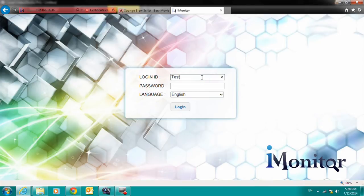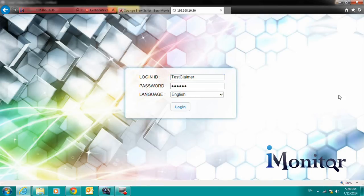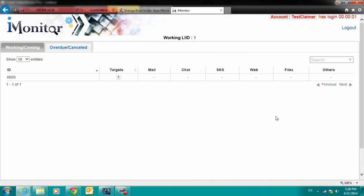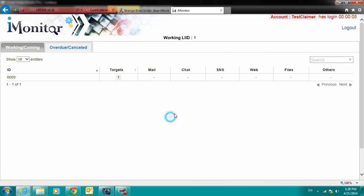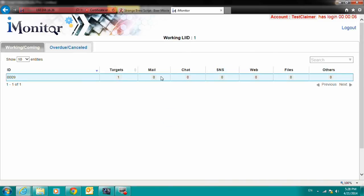Now, we will log on to the claimer screen. In the claimer screen, we see that there is no system setting link and no create warrant function. But, the claimer screen has the ability to view collected data.